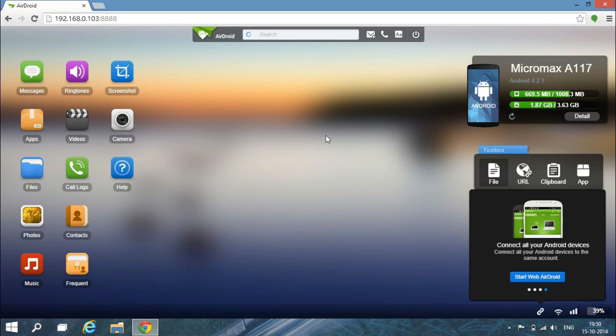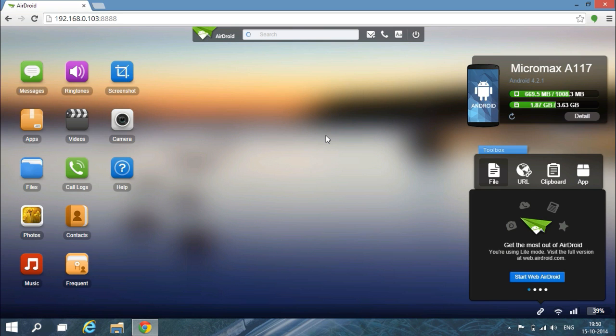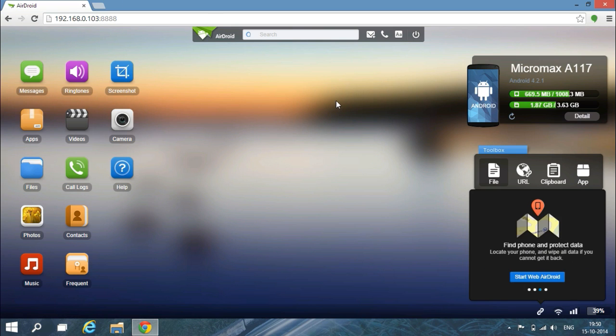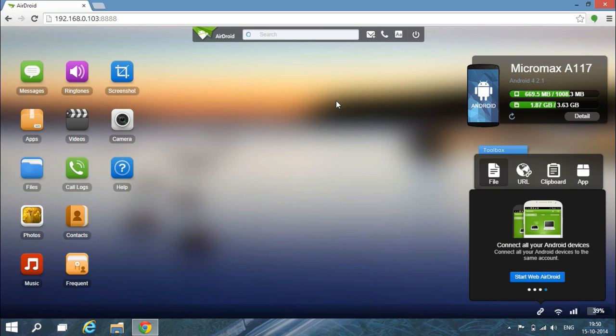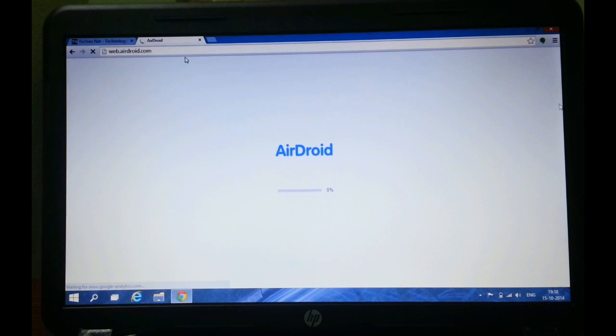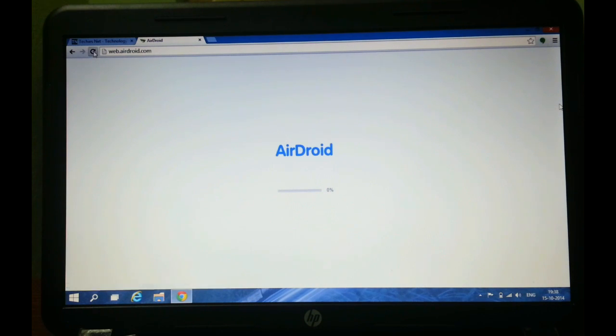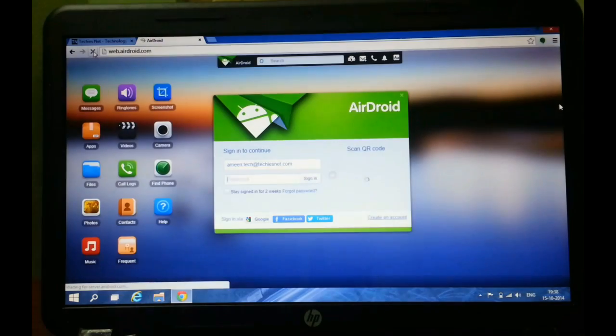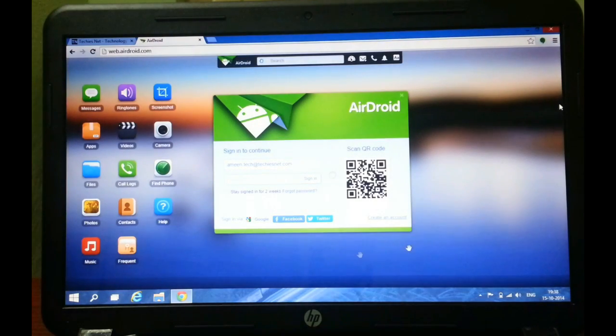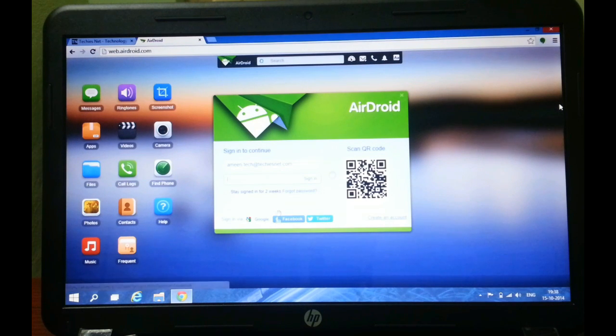So it is advisable to create an account and use web.airdroid.com for full access of this app. If you connect by visiting web.airdroid.com, then you just need to sign in.